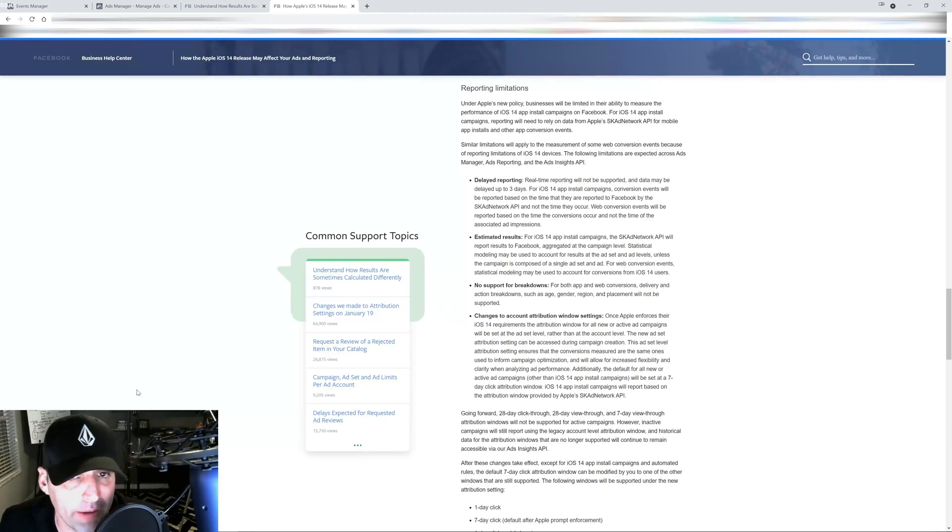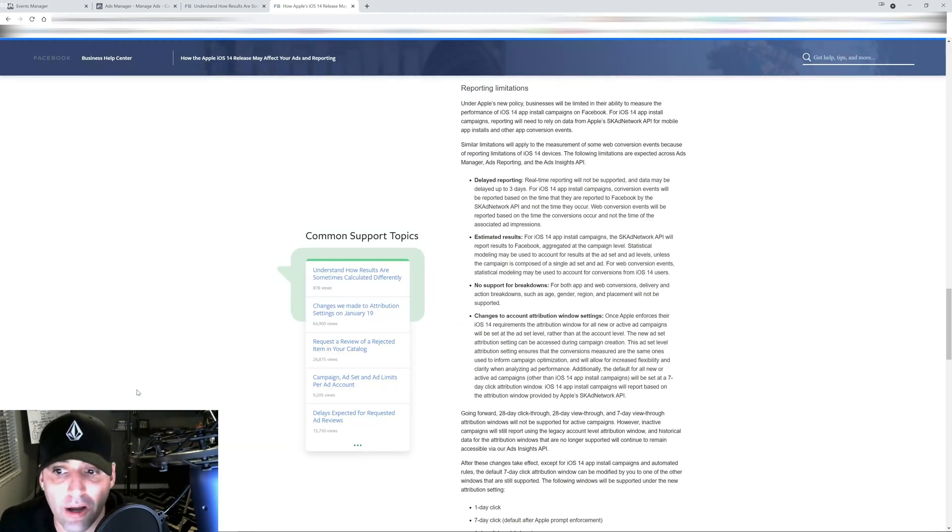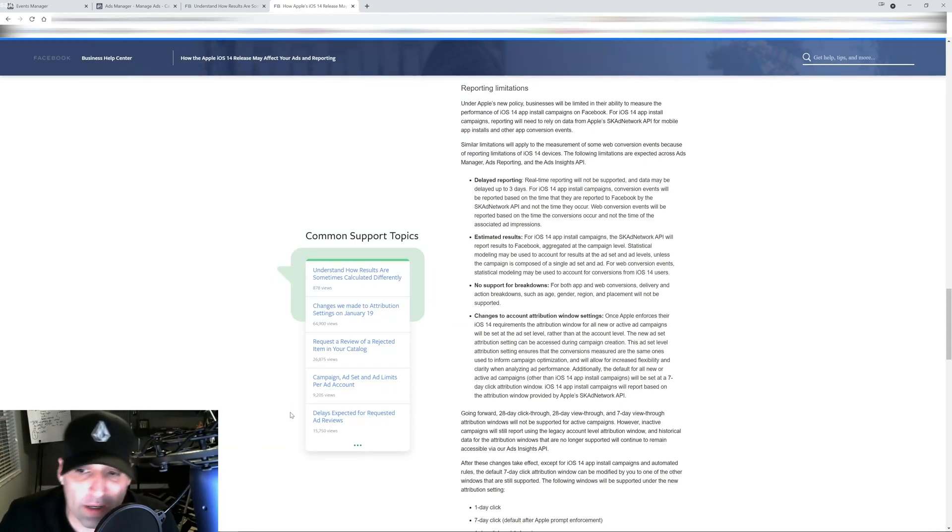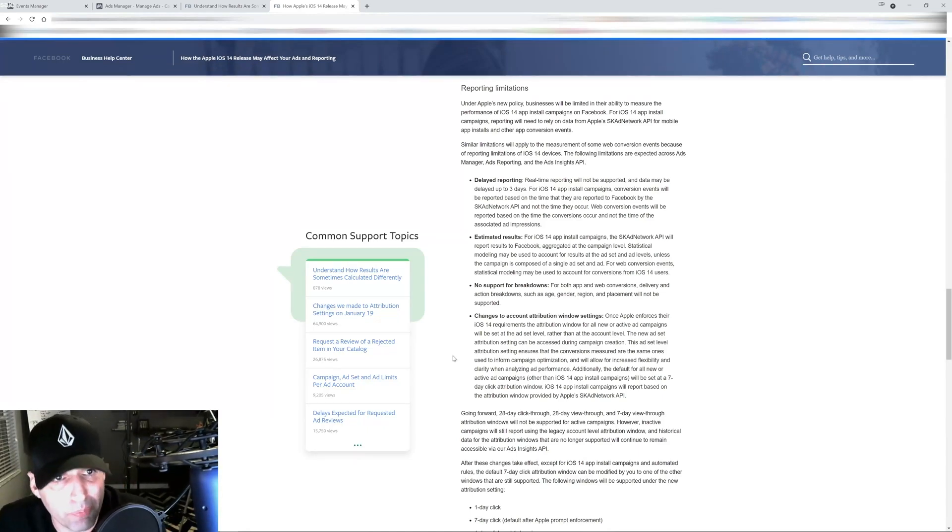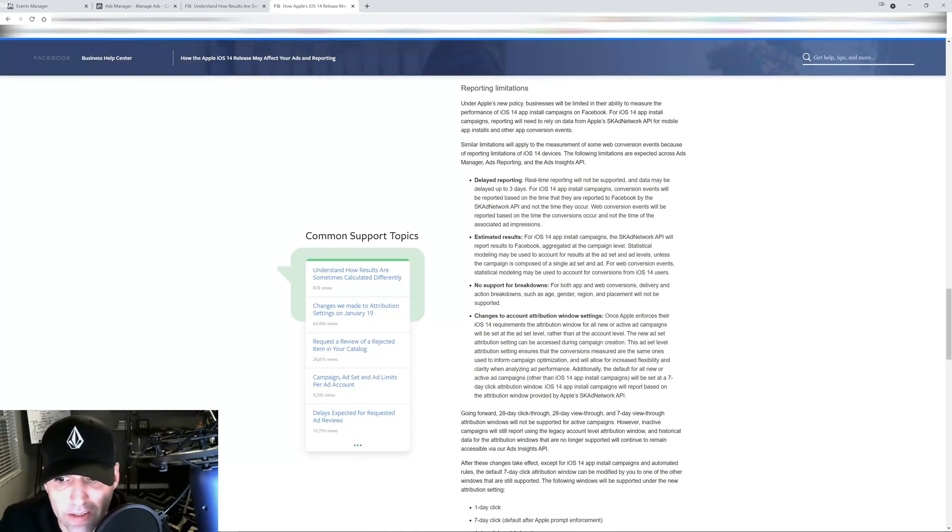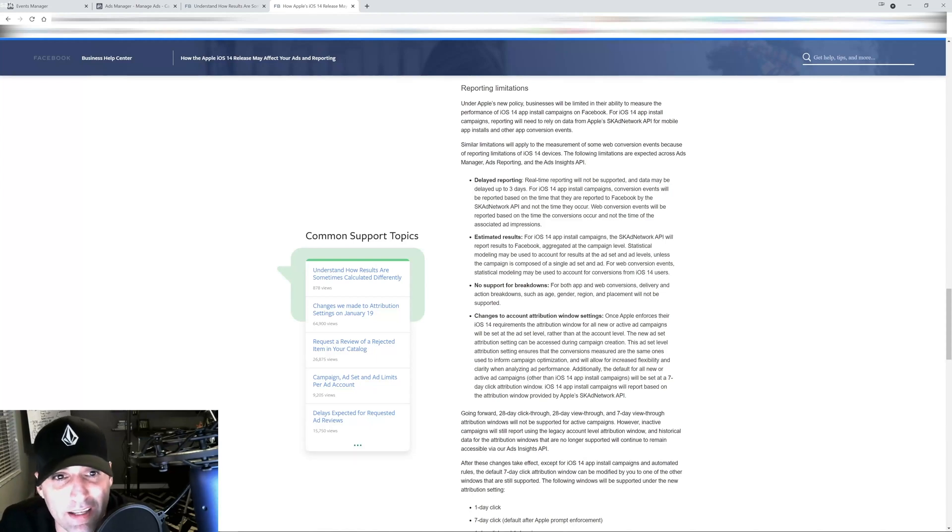But most of the time it's not. I can predict to you right now depending on the account you're going to get different results. Some accounts you're going to be able to run wide open everything and it's going to get results for you and some are not.